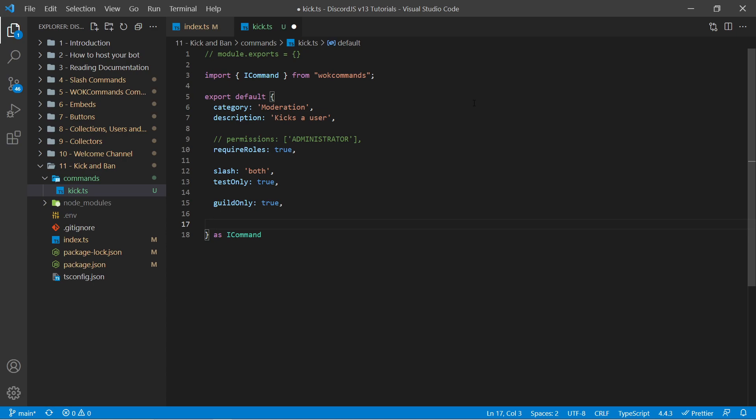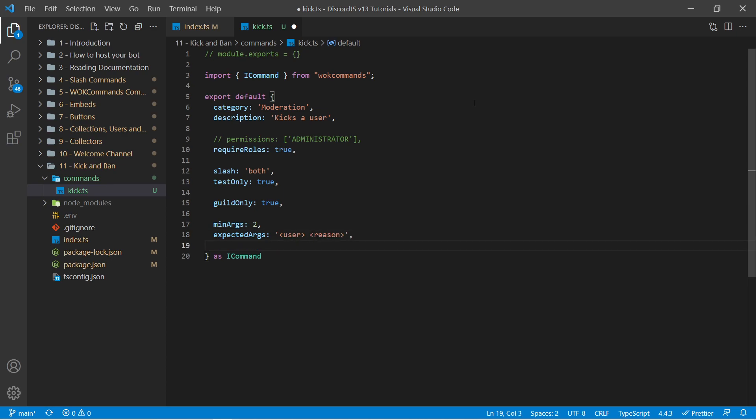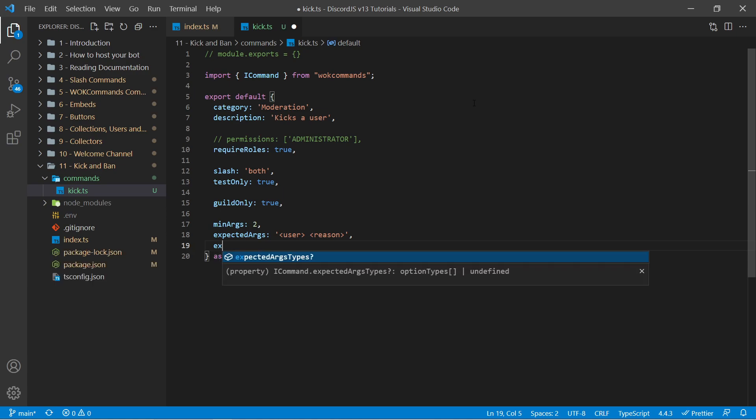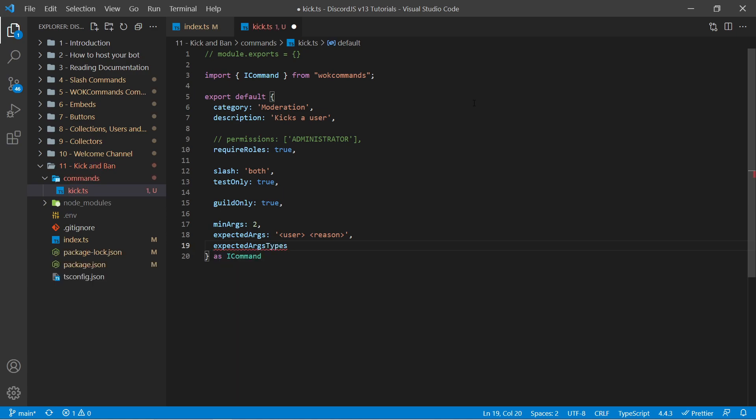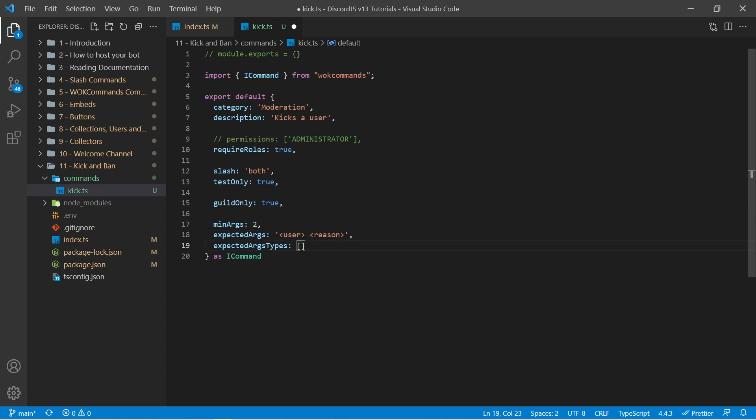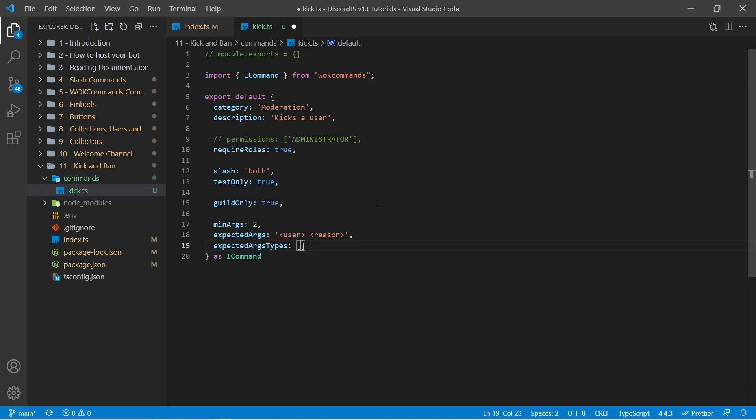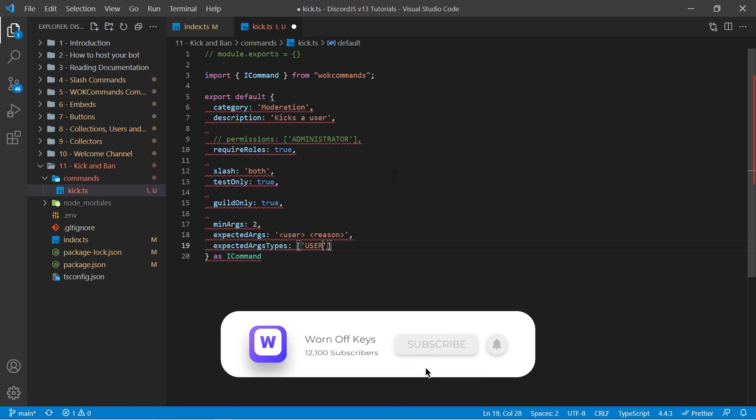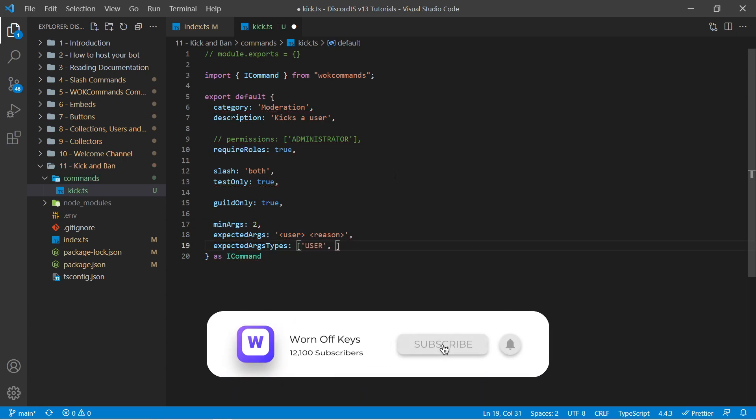Now we need to specify what type of arguments we're going to have on this command. So I could say minimum args is two. I could say expected args is a string. And here we're going to have the user first and then the reason. And if you're using slash commands, you can now specify what type of arguments these are going to be by passing in expected args types right here. Here this will be an array of strings that will match each individual type to the corresponding index of the expected argument. So the first element here will be the type for the user. The second element will be the type for the string right here.